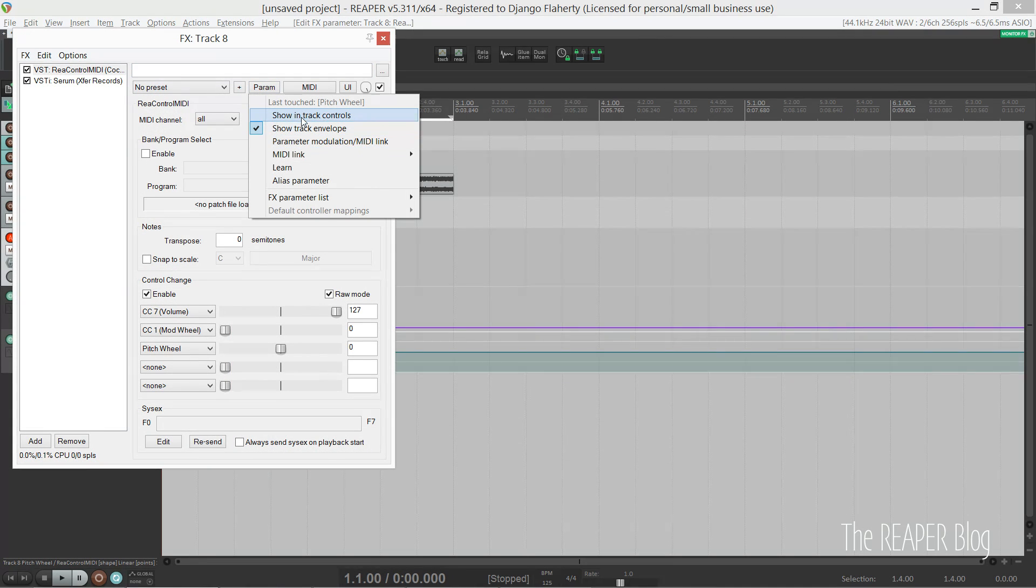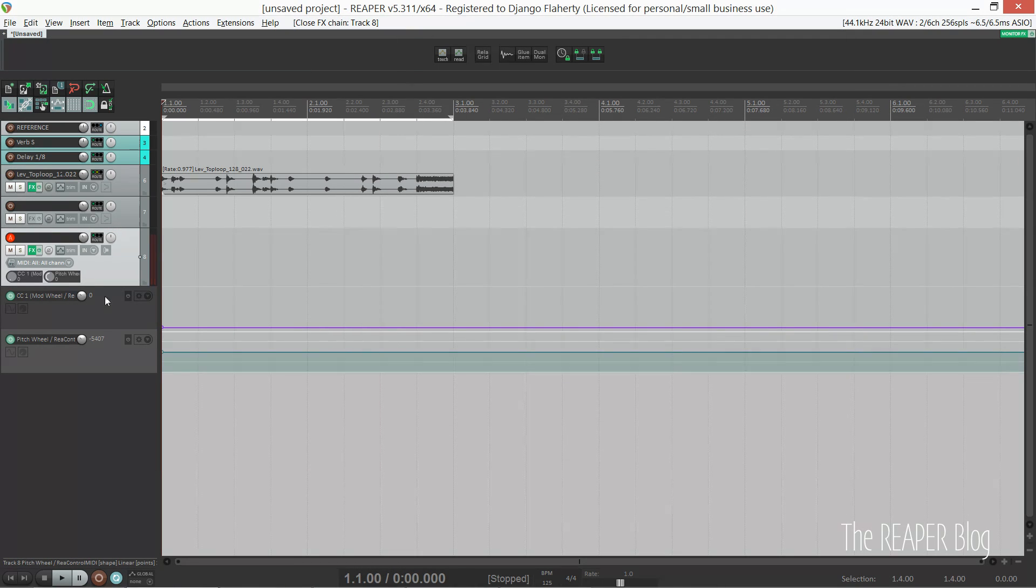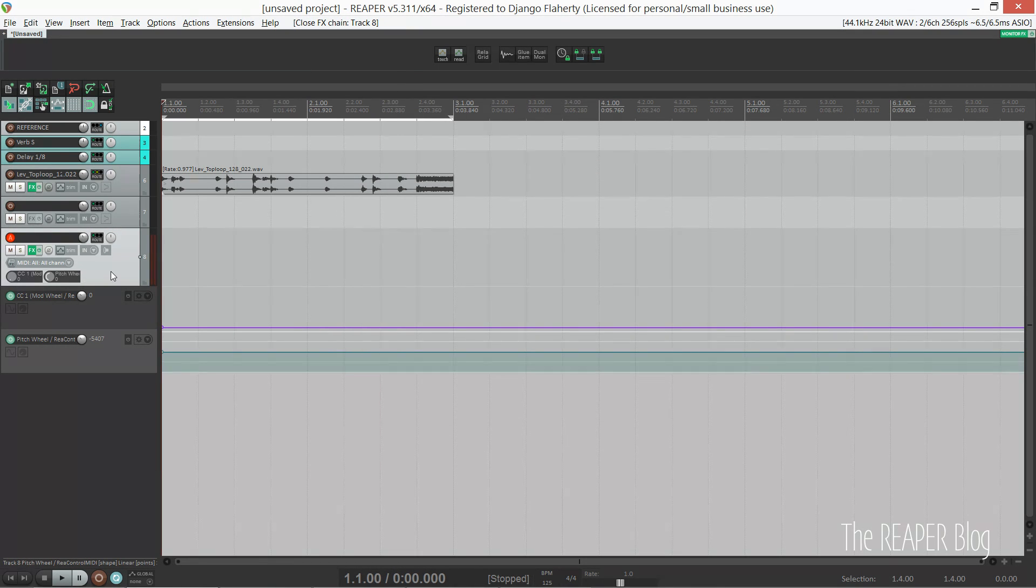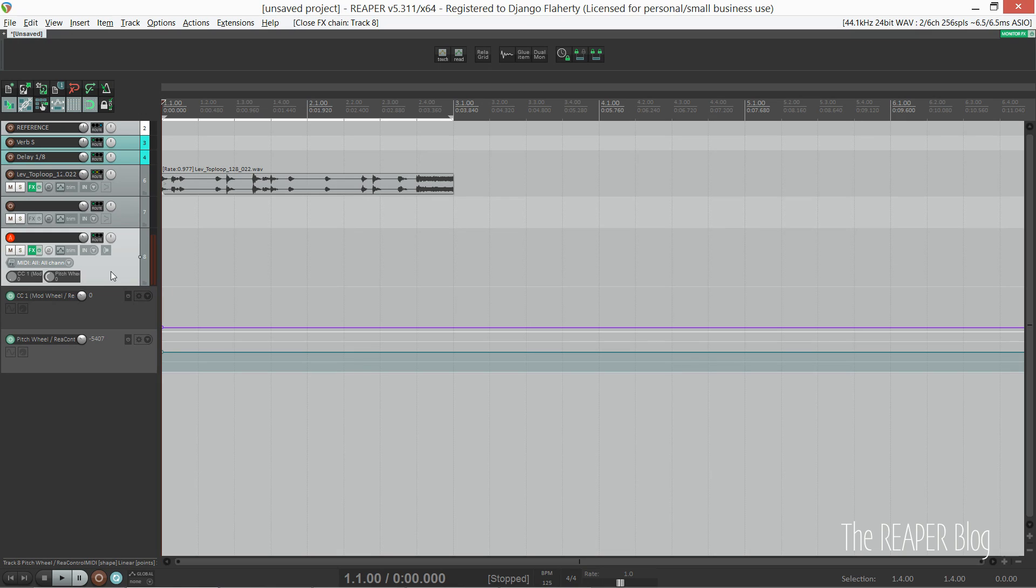What I've also done is clicked 'show in track controls.' So now if I pull my track a little larger, you'll see I've got the pitch and mod wheel as knobs, which I find handy as a shortcut if I'm already in a synth.